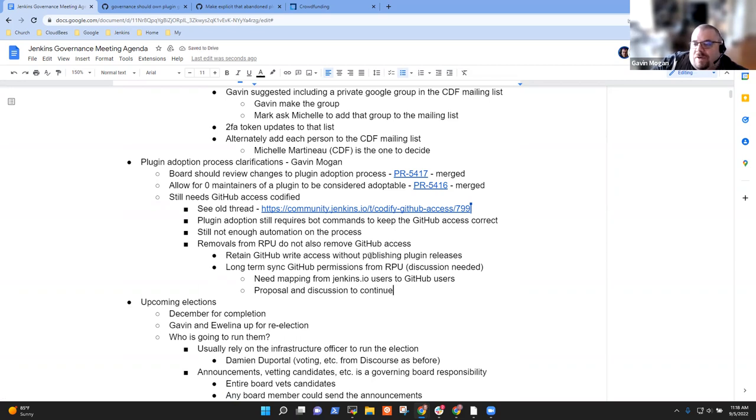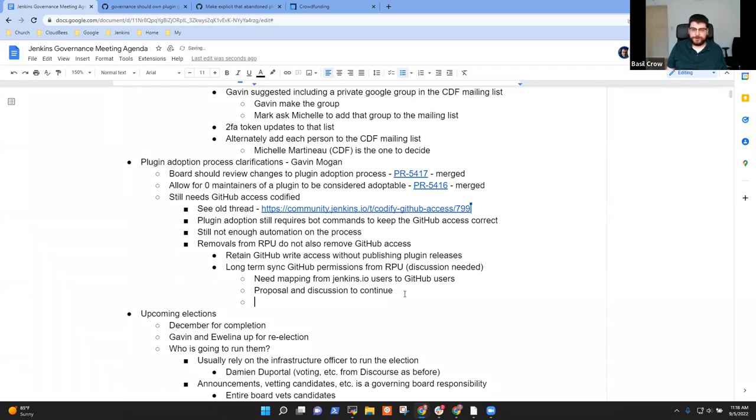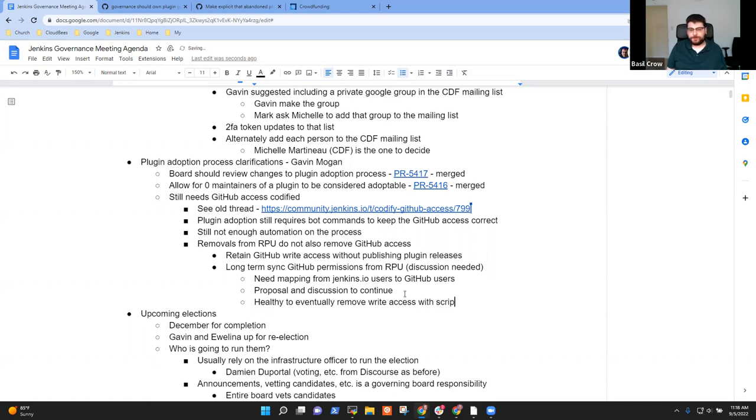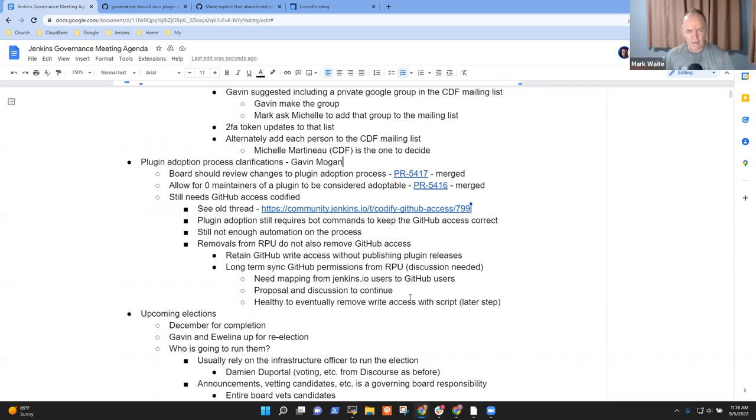I think removing access is helpful as well as a second stage of this, because there are a lot of people that get pinged unnecessarily because they still have write access even though they're no longer maintaining something. It can send mixed messages to users when they approve a PR and they've got the green check mark, even though they're not actively maintaining the plugin anymore. That's a much bigger project.